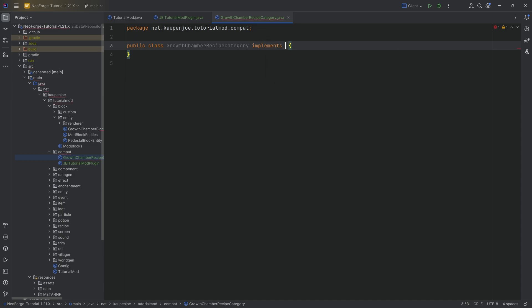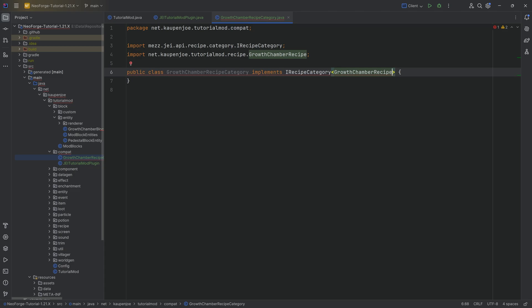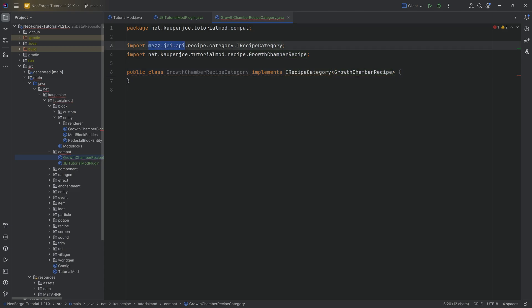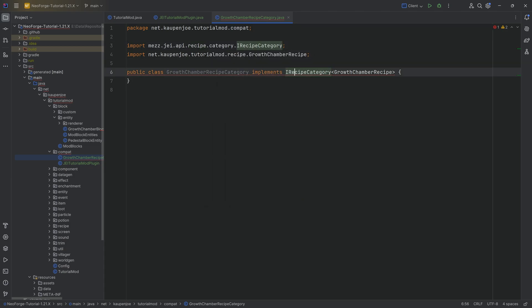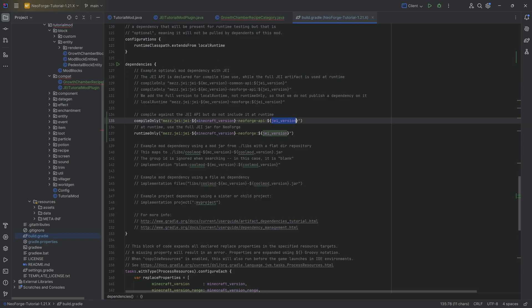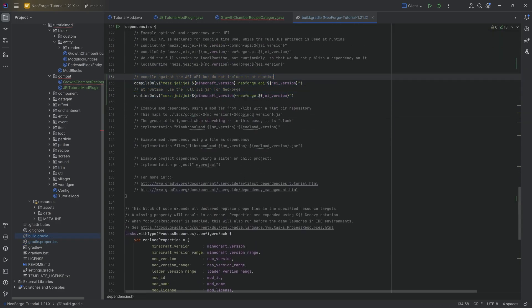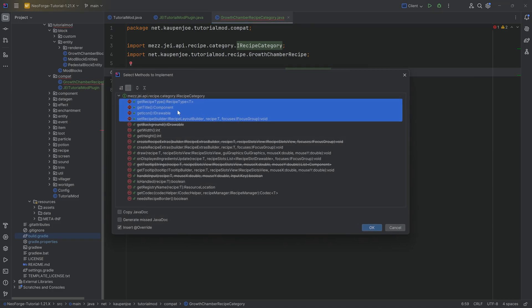The recipe category is going to implement the IRecipeCategory interface of type GrowthChamberRecipe, and you can see that the interface is actually from mezci API — so we know that the API has been successfully added. If IRecipeCategory is not available in your project, you must have done something wrong with build.gradle and the Gradle properties file. Make sure JEI is properly added, exactly like we've done here.